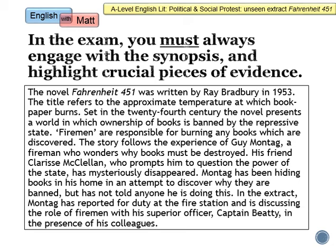You can pause this video now and begin to highlight which bits of this synopsis you think are most useful in terms of how to contextualise this extract. Then I will colour code and label which bits of information this synopsis gives you about the extract itself, which you can potentially use in your essay. Take as long as you need to highlight all the important and significant information, and then we'll go through it in a second.